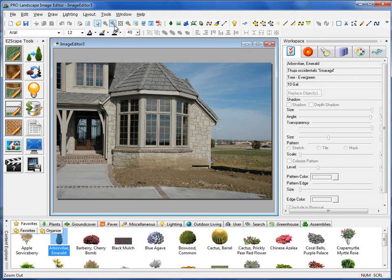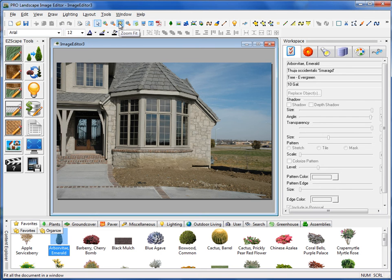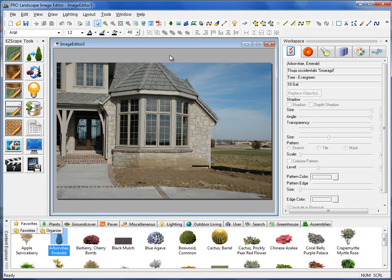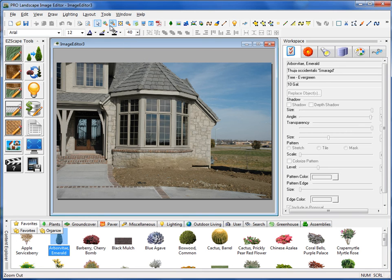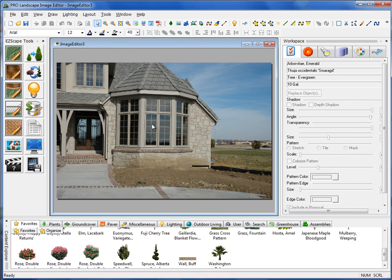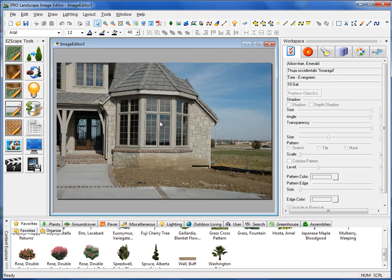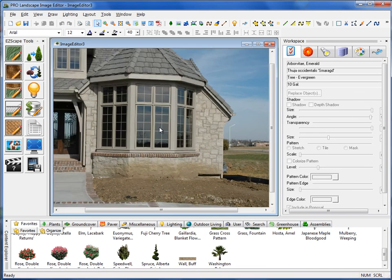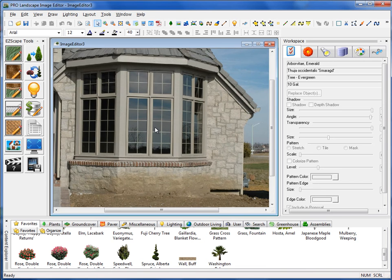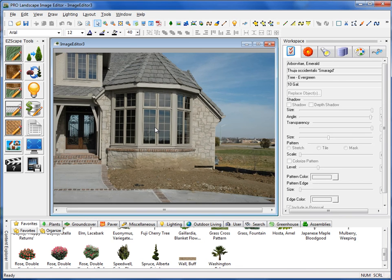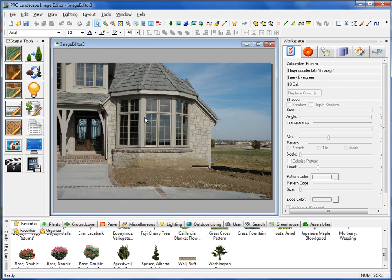We also have our zoom tools here. A very useful one is this zoom fit. If you click on that, it will maximize your picture to the full size of this gray area. Also, keep in mind that if you're trying to zoom in, you can use the zoom tools up here, but if you have a scroll wheel on your mouse, you can click on the picture and just scroll back to zoom out, and scroll in to zoom in. That's a very easy way to navigate around your picture.